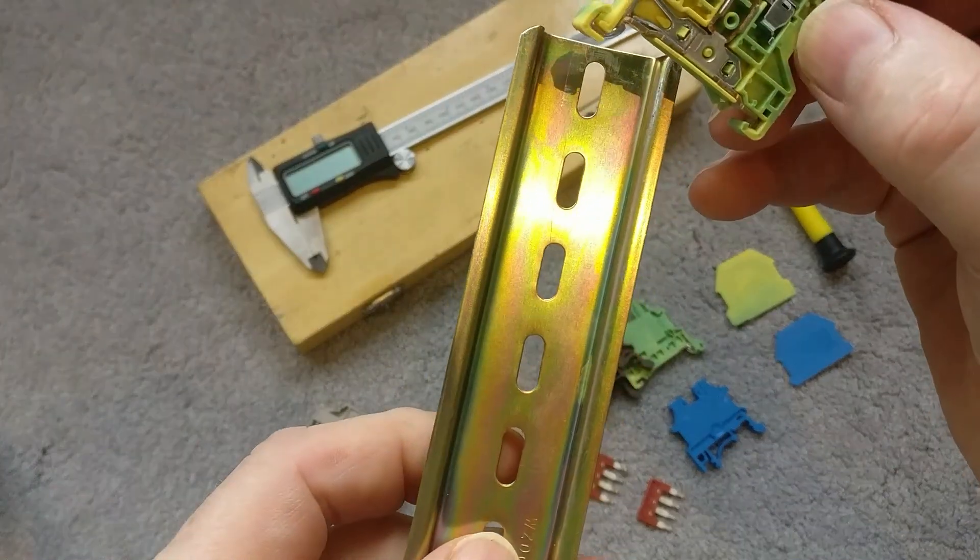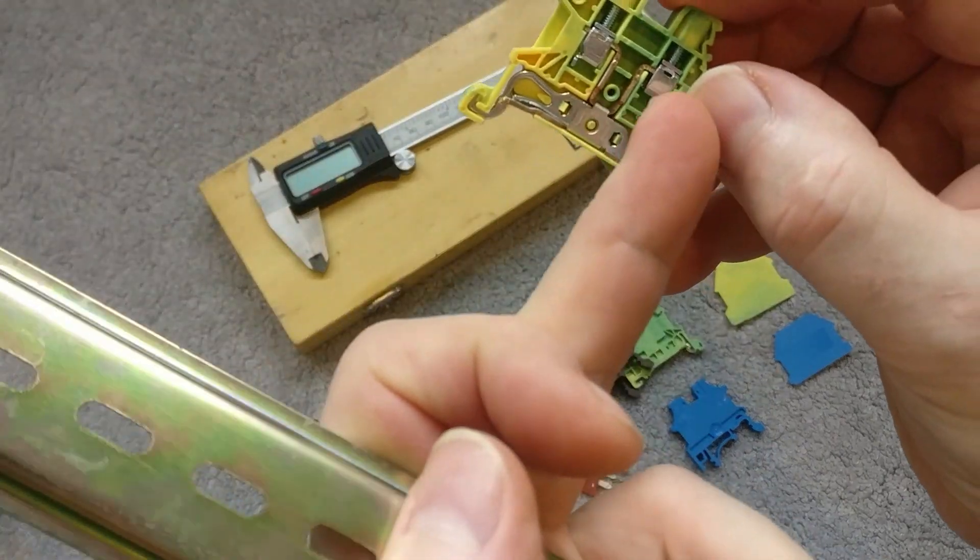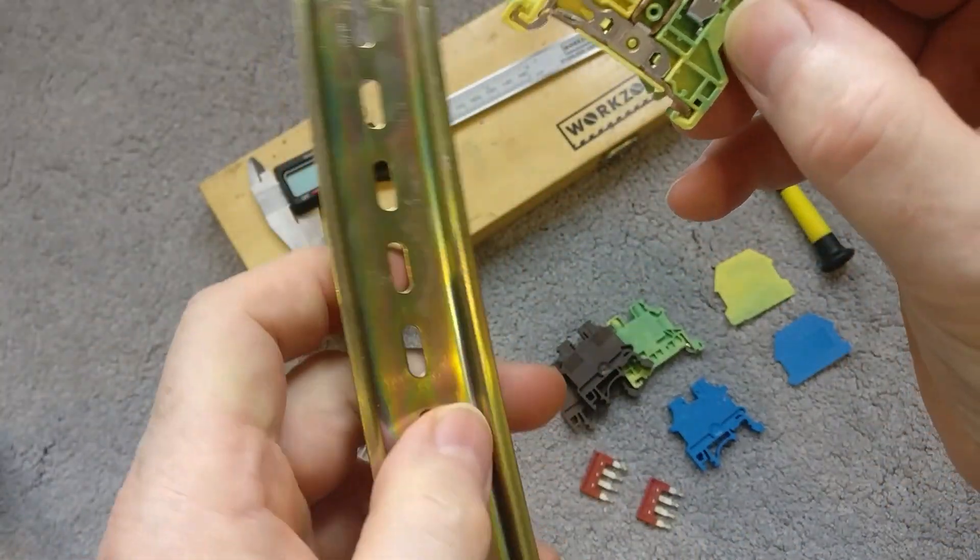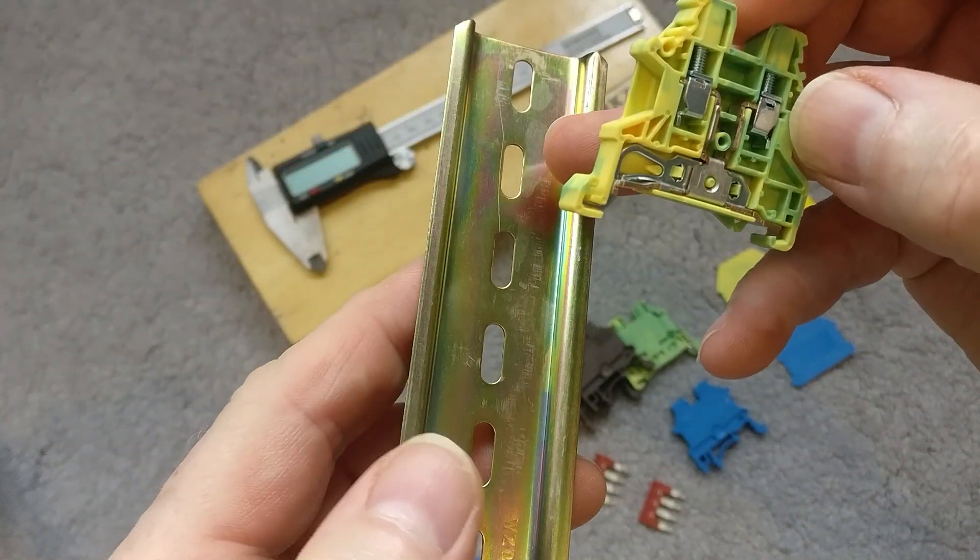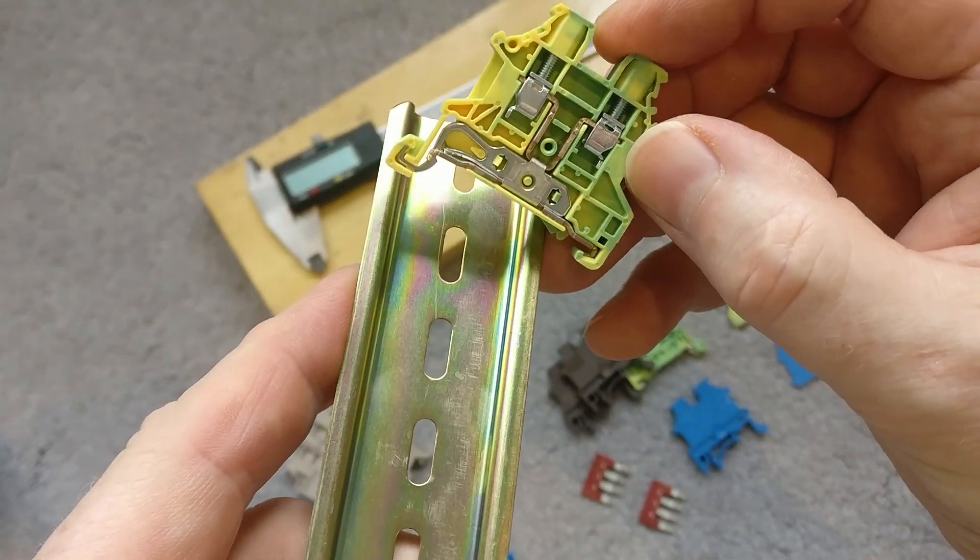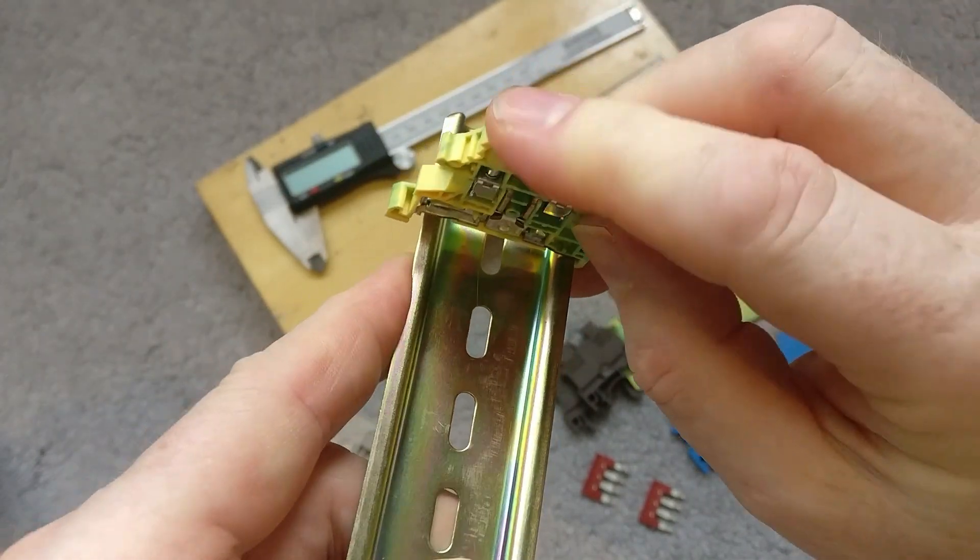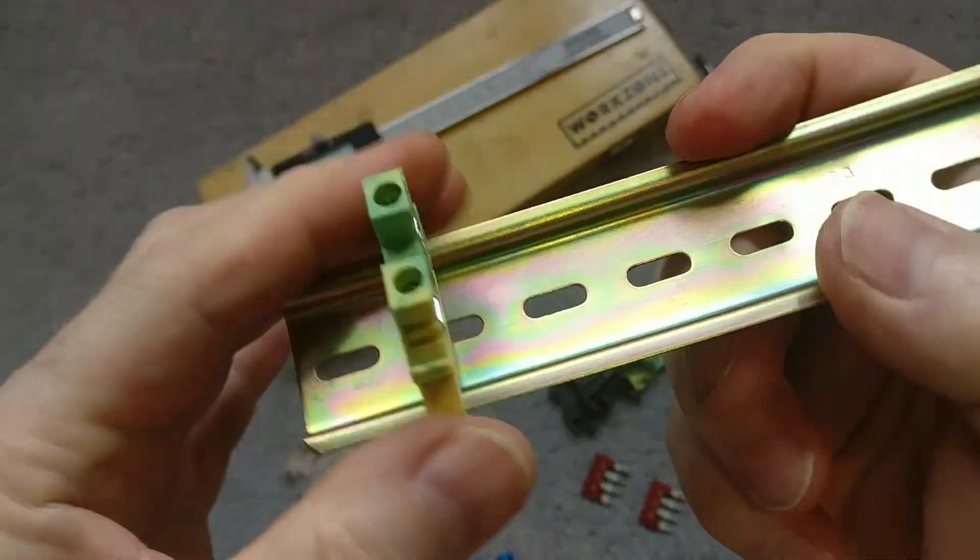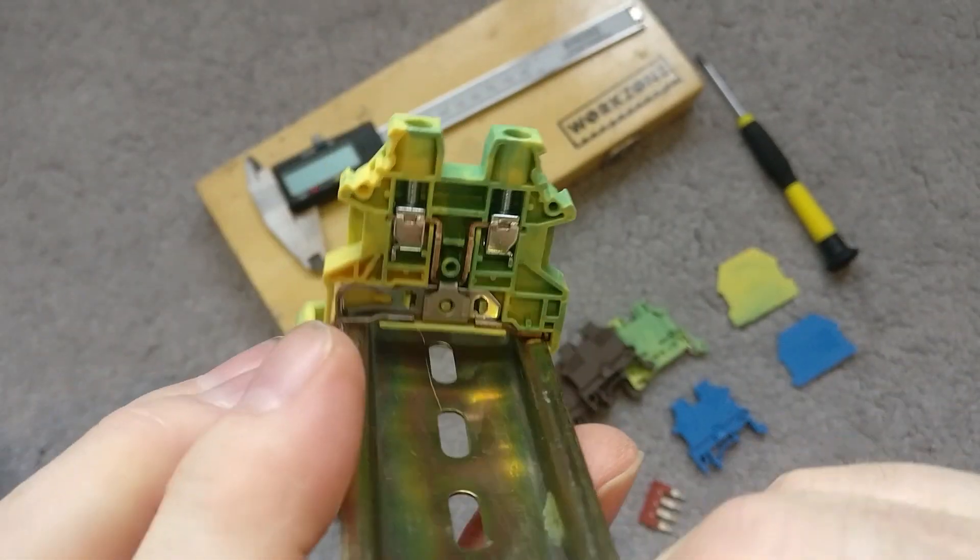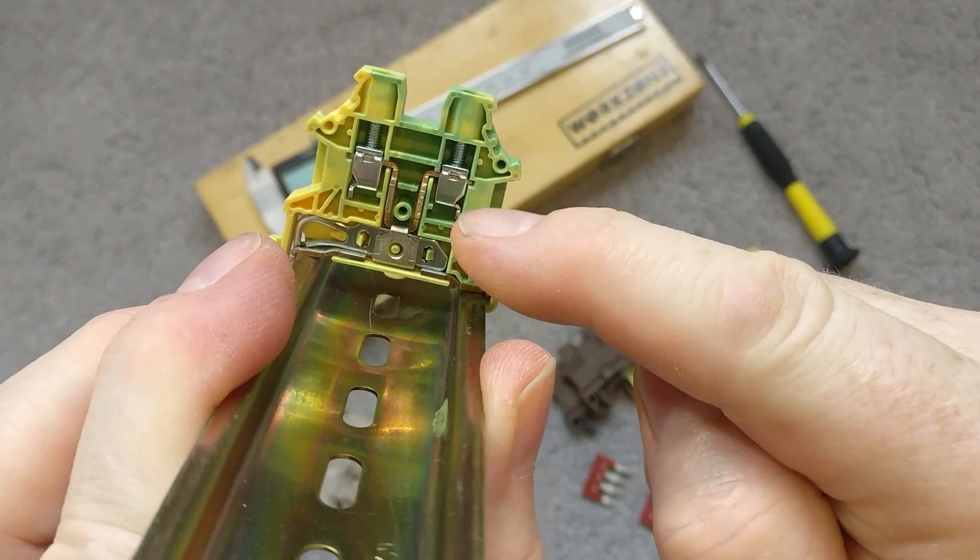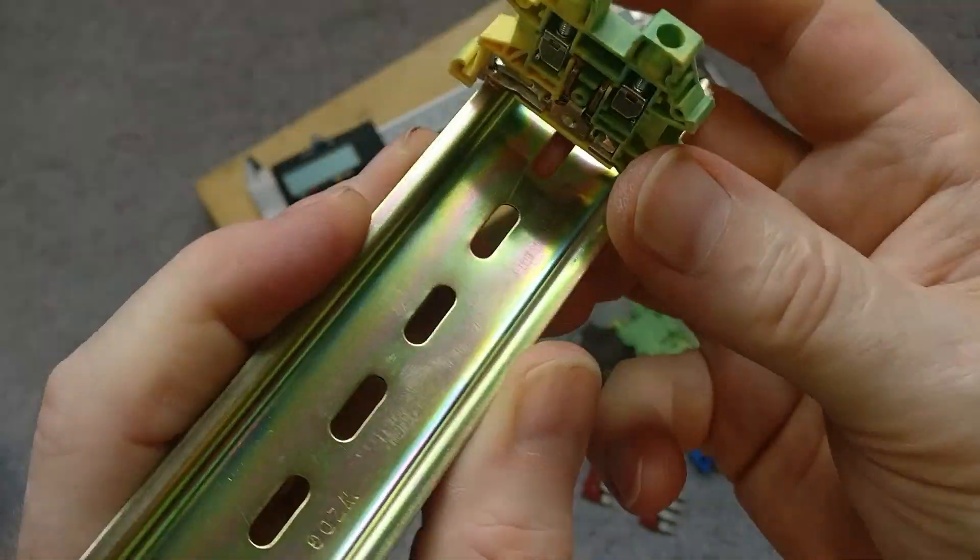These not only provide a flow through for the earth, they also make the DIN rail an earth bar itself. Clip on very similarly, just put it in the back here and then push. That's connected nice and firm, and then you can see the earth will flow through onto the DIN rail, providing you with an earth bar.